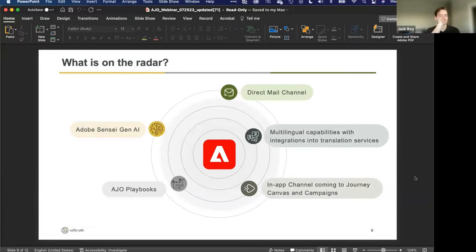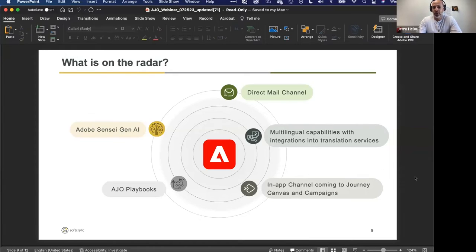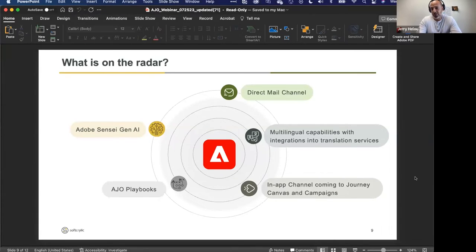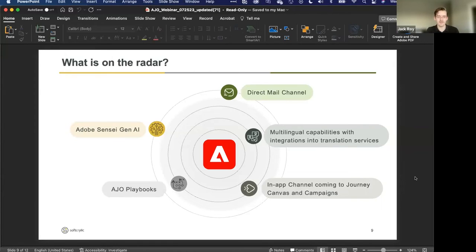We only have about six minutes. We'd love to know — there are some things we can talk about and some we can't — but give us a quick overview of what to expect coming down the pipeline for AJO. Jack, we'll start with you. My favorite is for sure the Adobe Sensei generative AI features that are going to be coming out soon. Generative AI is an extremely hot topic right now — in every industry. And Adobe is obviously recognizing that and starting to roll out features using their proprietary model, Sensei, to do some cool things in AJO.